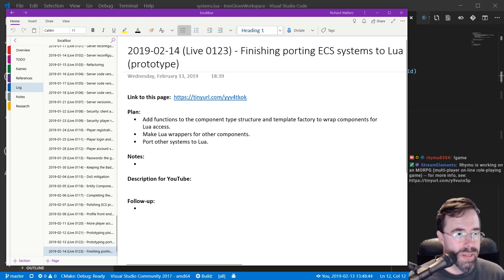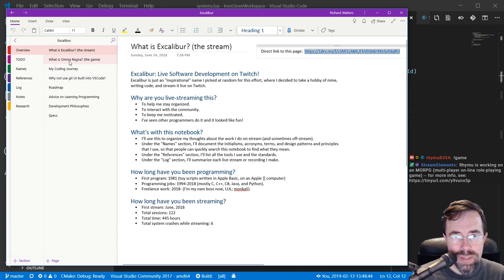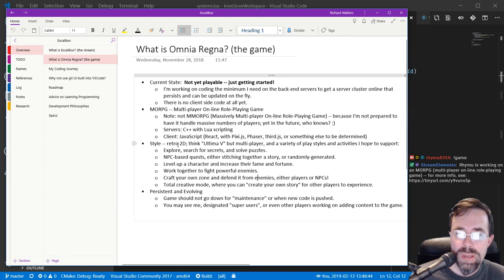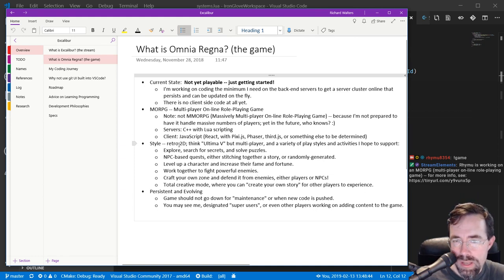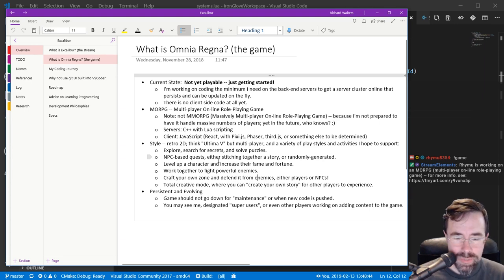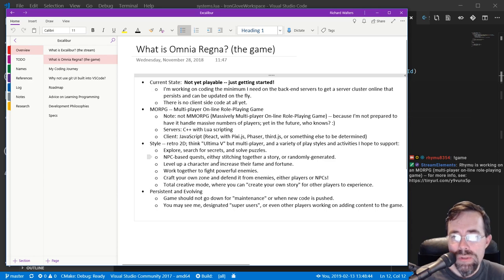I'm working on a game - there's a link to more information in my notebook. It's going to be a multiplayer RPG with retro-style 2D pixel art, because I'm not a great artist and I want to get a game going with content without worrying too much about the graphics. I'm still building up the server back end, but I'm getting to the point where I need to nail down the game logic and components - I'm going to use the Entity Component System.